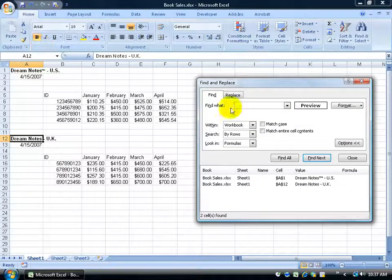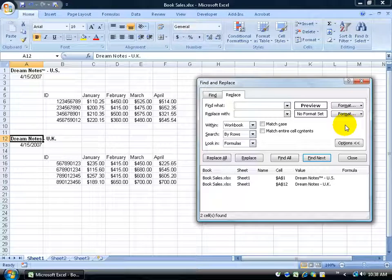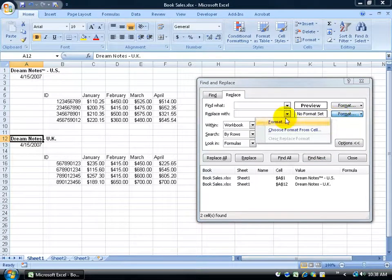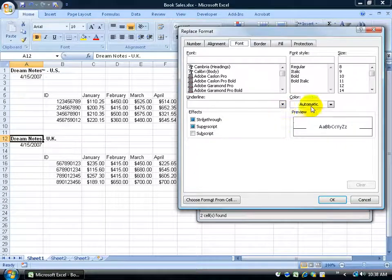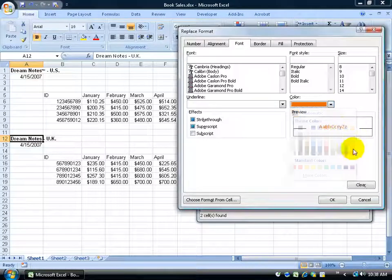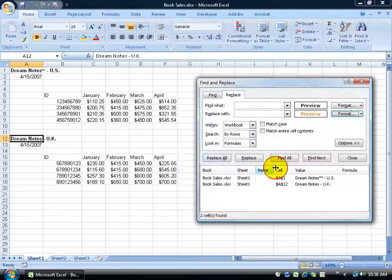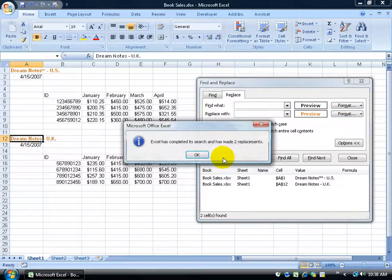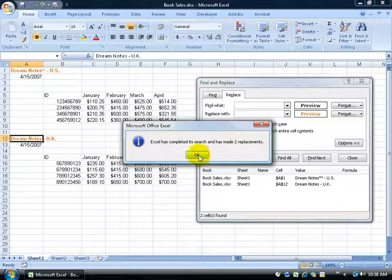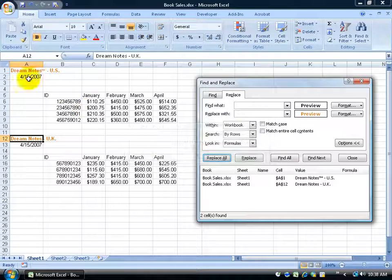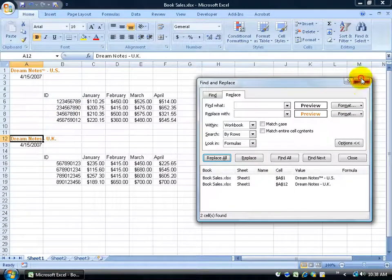And then of course I can come here to the Replace tab and say, look, I want you to replace the bold with, let me choose a format. Let's do something colorful. Any time you find something bold, let's give it something orange and click OK, and let's have Replace All. Made the two replacements, click OK, and there we go. Looks great.